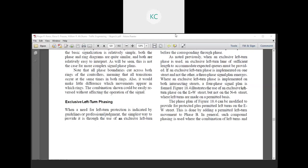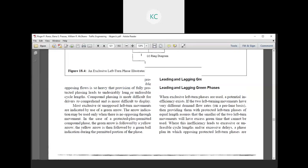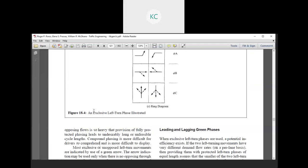The phase plan can be modified to provide protected plus permittable left turns on the east-west street by adding a permittable left turn movement to phase B. In general, such compound phasing is used where the combination of left turns and opposing flow is so heavy that fully protected phasing leads to undesirably long or infeasible cycles. Compound phasing is more difficult for drivers to comprehend. Most exclusive left turn movements are indicated by a green arrow, which may only be used when there is no opposing through movement. In the protected plus permittable compound phase, the green arrow is followed by a yellow arrow, and then by a green ball indication during the permittable portion of the phase.